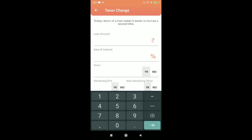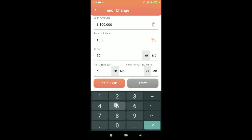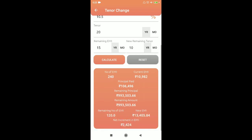Change in tenure: suppose you're 35 years old, took a loan of 11 lakhs at 10.5% for 20 years, and have served 5 years — so now you're 40. You plan to retire at 50 and don't want any loan post-retirement. You decrease the remaining 15-year term by 5 years to 10 years. Your EMI increases from 10,932 to 13,405, an extra 2,424 per month, but your loan is fully paid by age 50.